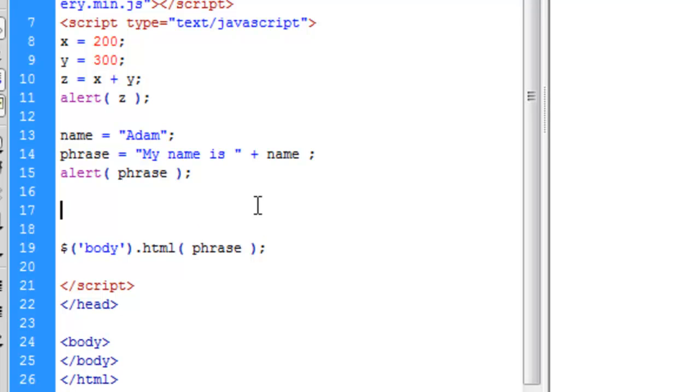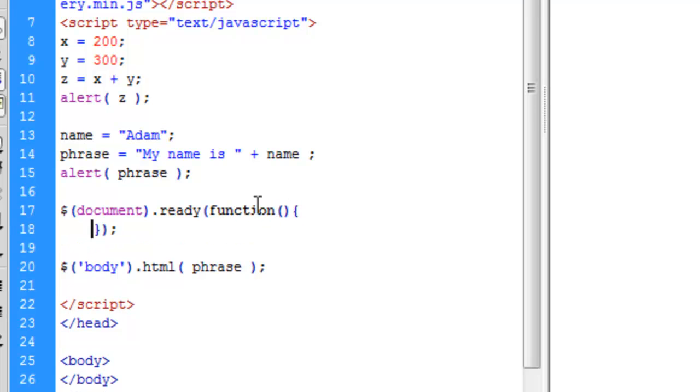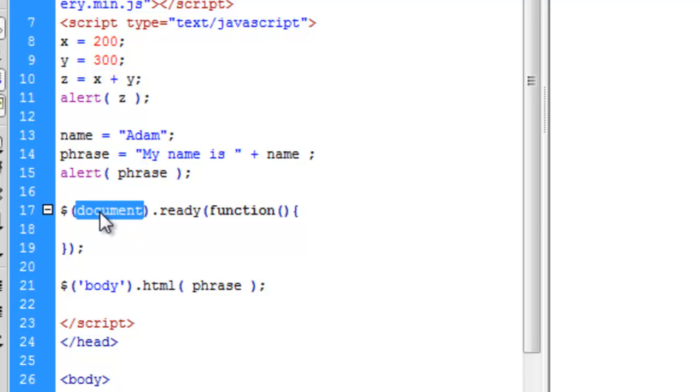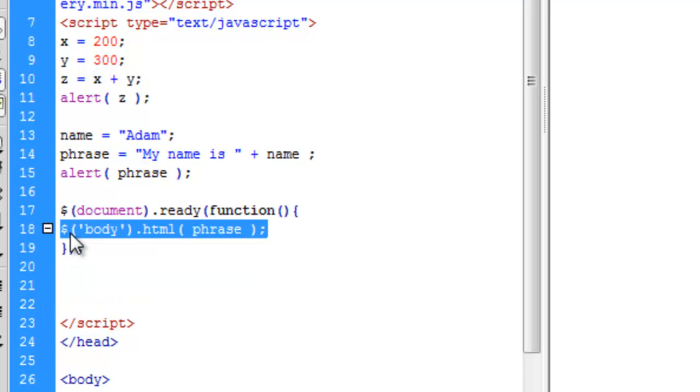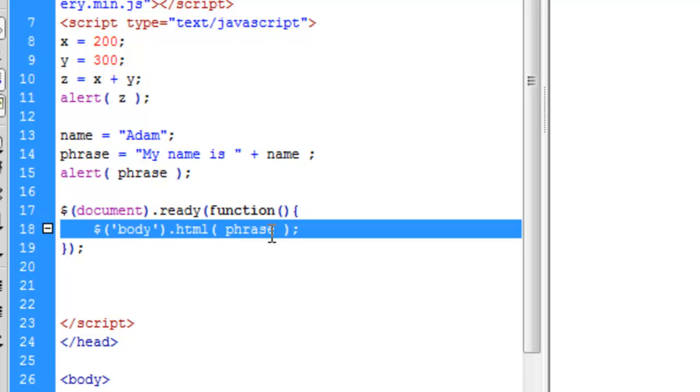The way we do that is with jQuery's document ready function. That looks like this: dollar sign document dot ready. And inside the ready brackets, we pass a function, which is basically a set of instructions that whatever we want to do once the document is ready. Something to note about this is that document is not in quotations because document is just, it'll know we're referring to the current document. That's essentially a variable that pre-exists in JavaScript. And what we can do is we'll just copy this line of text that we did before. And we'll drag that into the document ready. So now once the document is ready, it will execute our function.